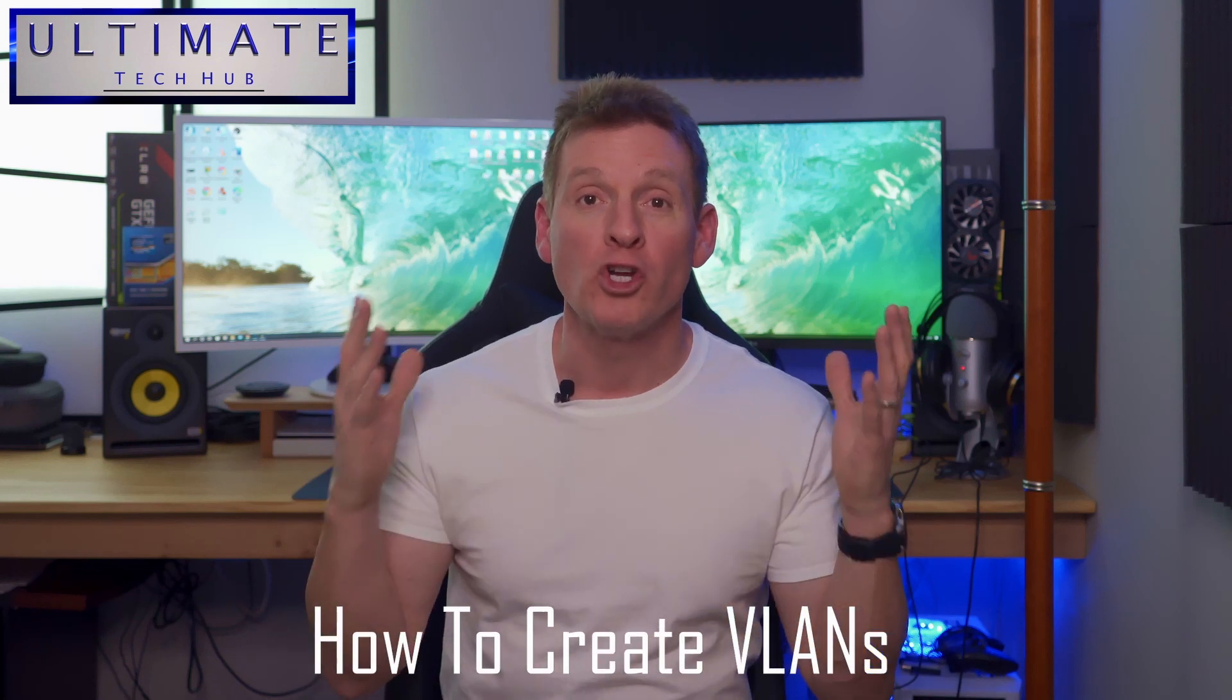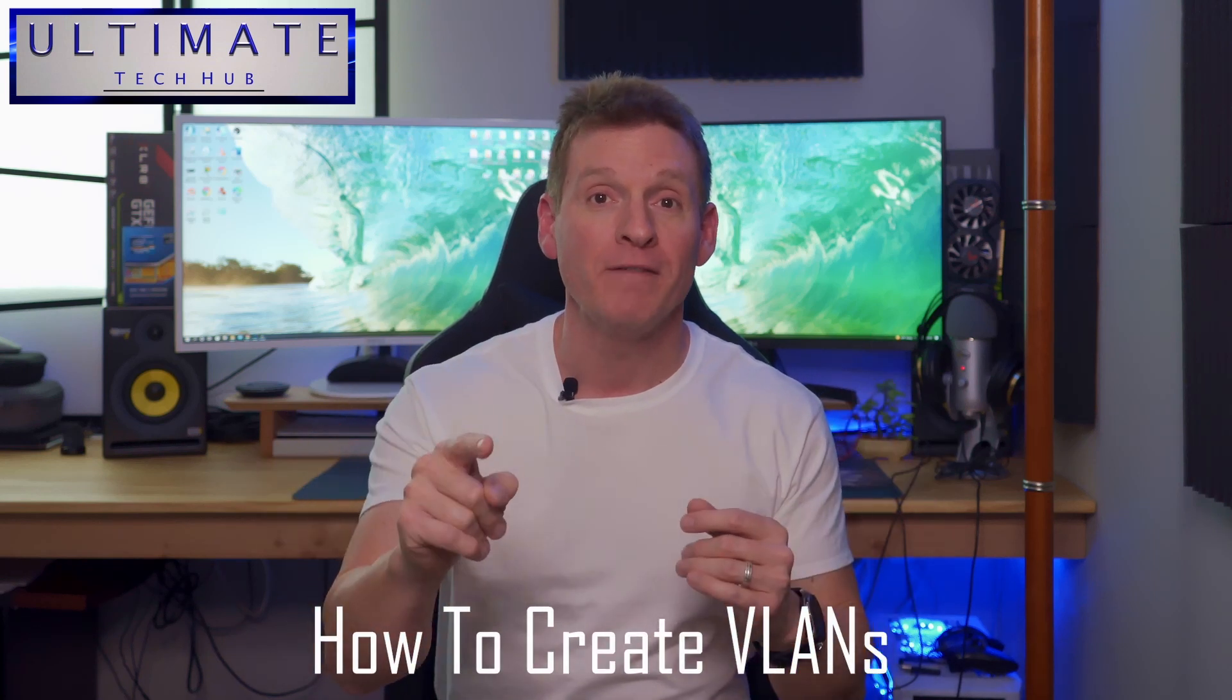What's up guys, welcome back to the channel. I'm Mike, this is the Ultimate Tech Hub. Thank you for joining us, I really appreciate it. You guys are awesome.